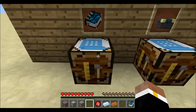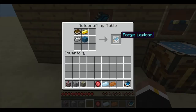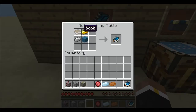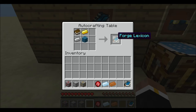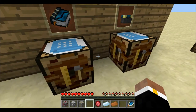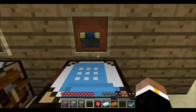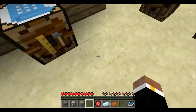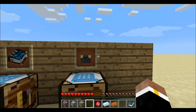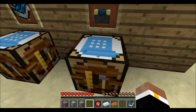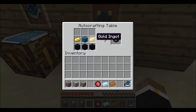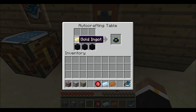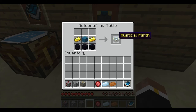So to change that, I'm going to craft a Forge Lexicon, which uses a book, a gold ingot, an iron ingot, and cyan wool. Now I already have one down here. I'm going to put this Forge Lexicon onto a stand, which is the Mystical Plinth, and that's crafted with three obsidian, two gold, and one cyan wool.